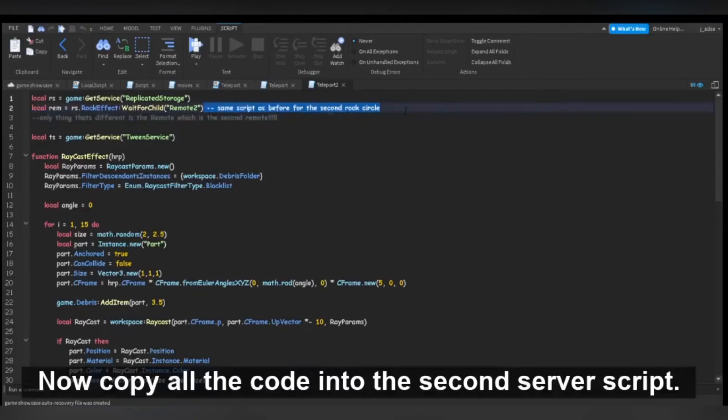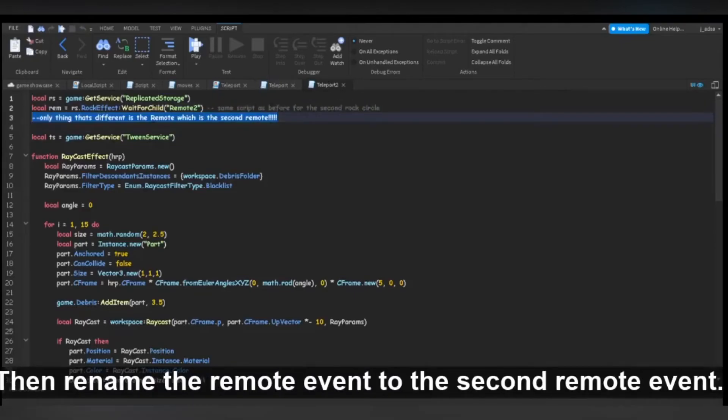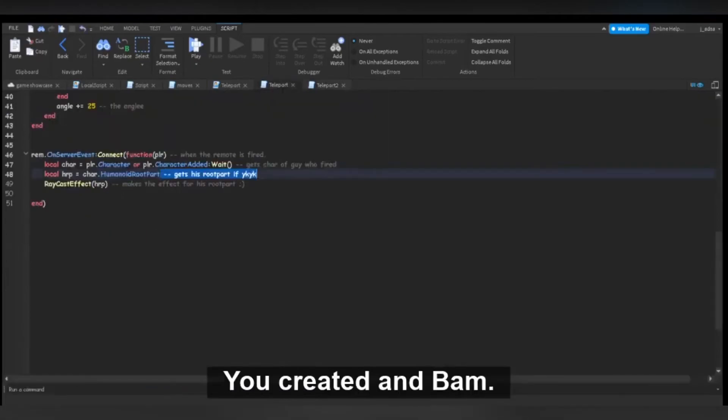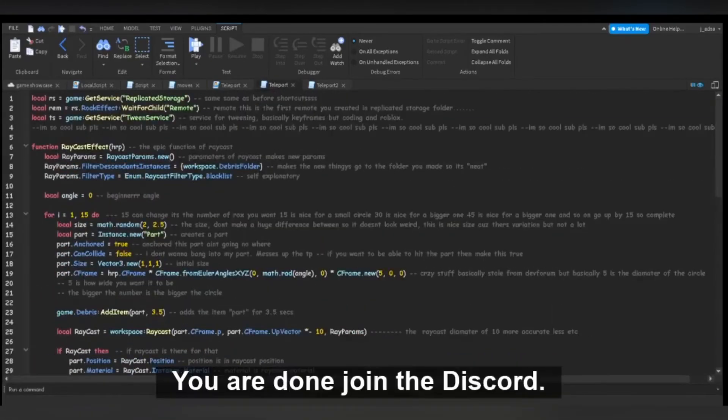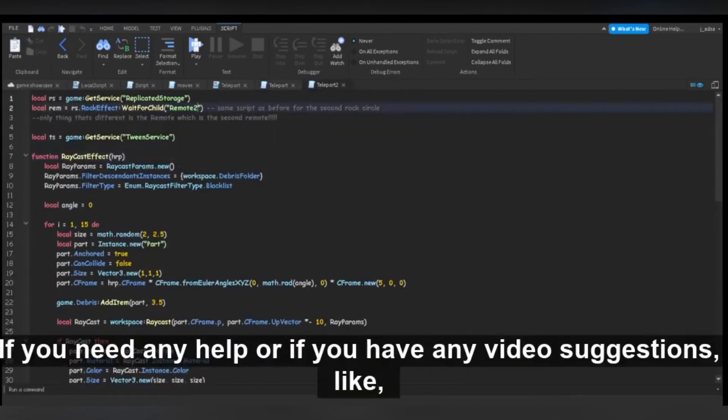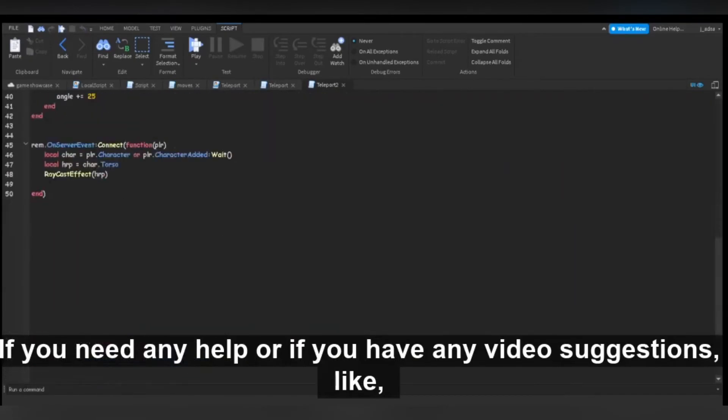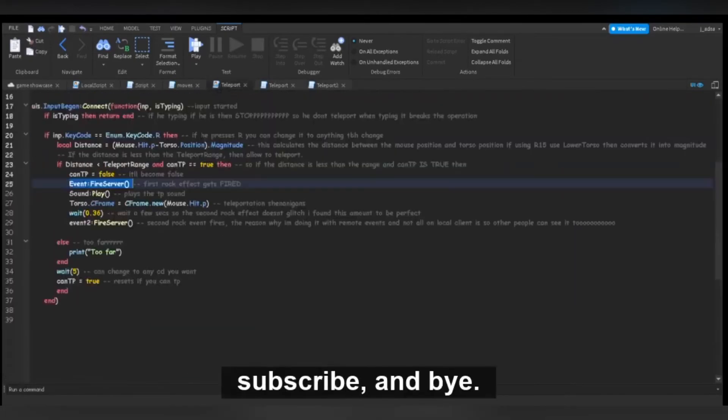Now copy all the code into the second server script. Then rename the remote event to the second remote event you created and bam! You are done. Join the Discord if you need any help or if you have any video suggestions. Like, subscribe, and bye!